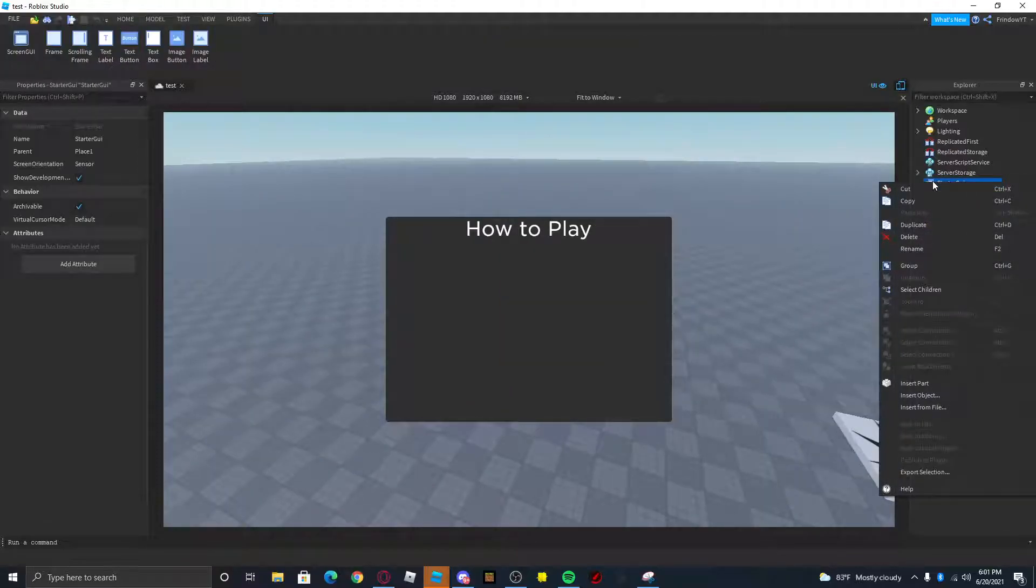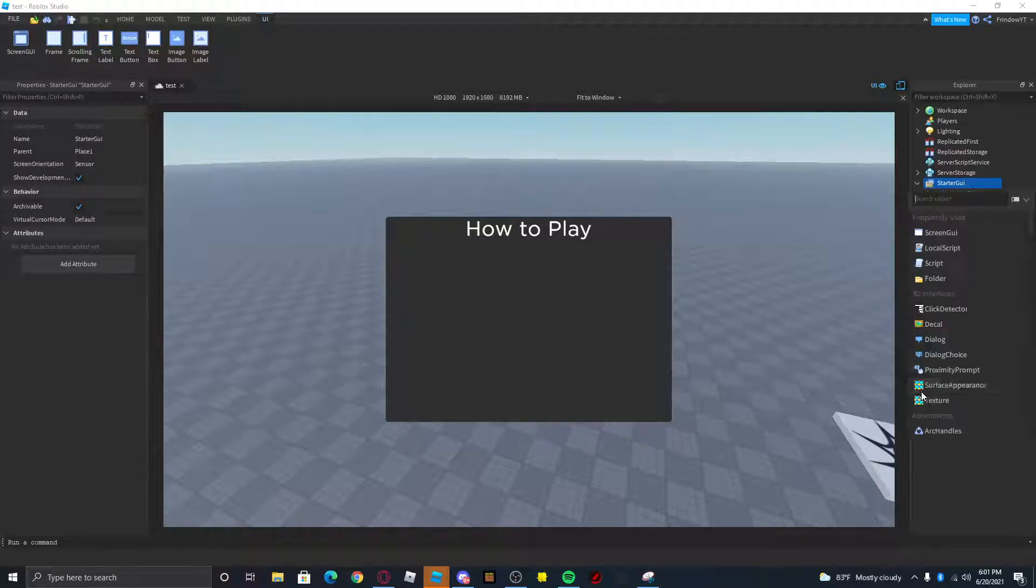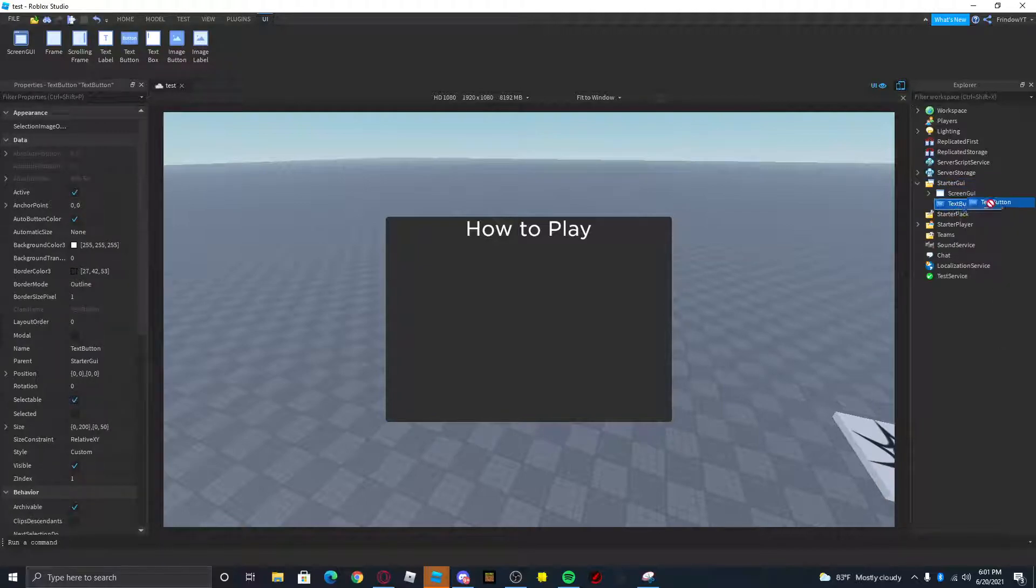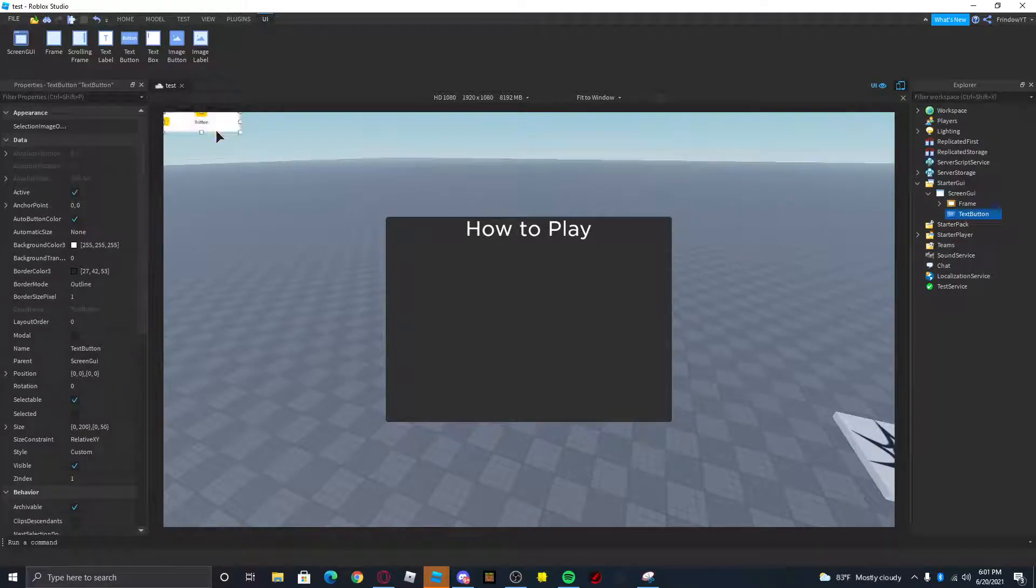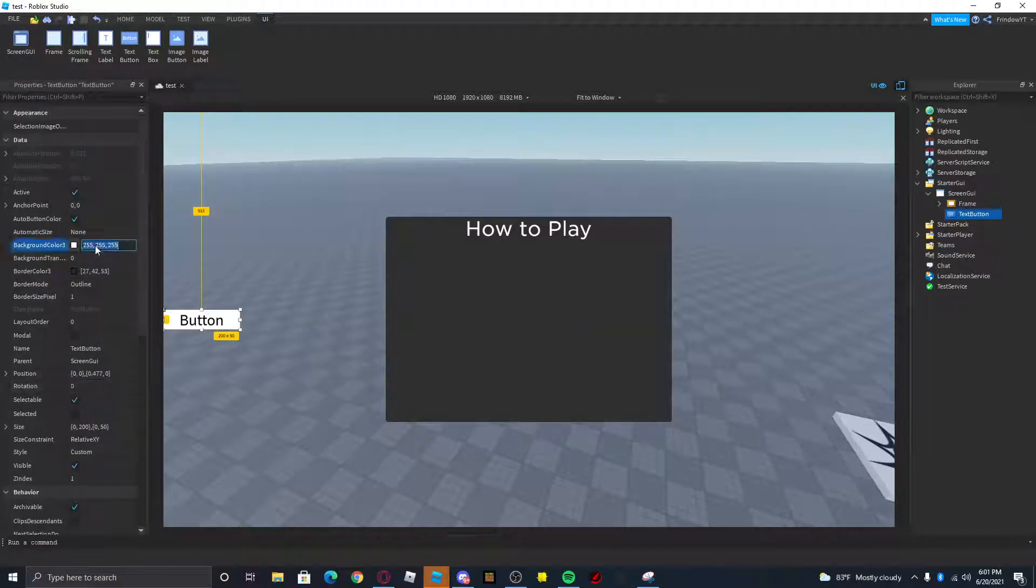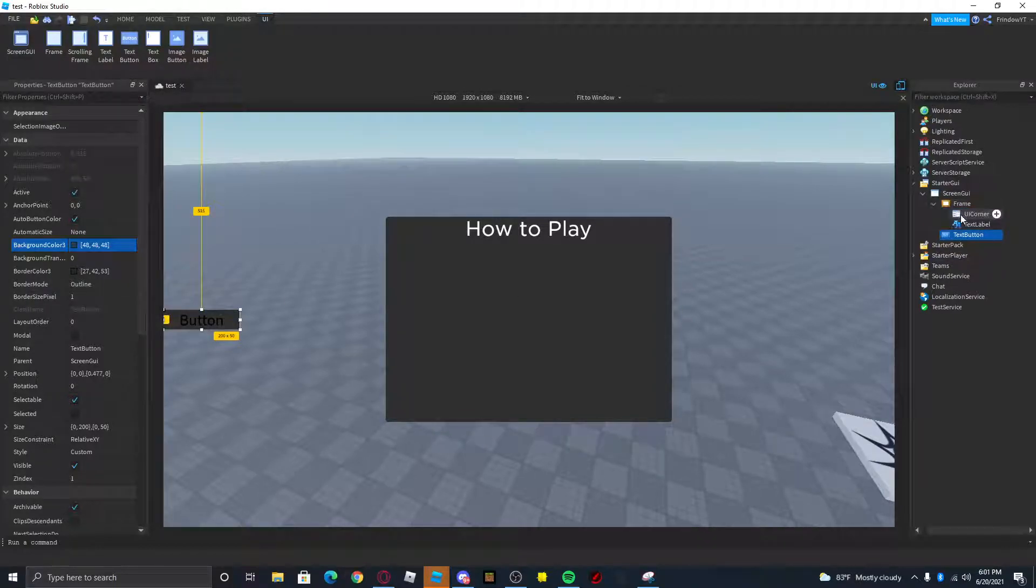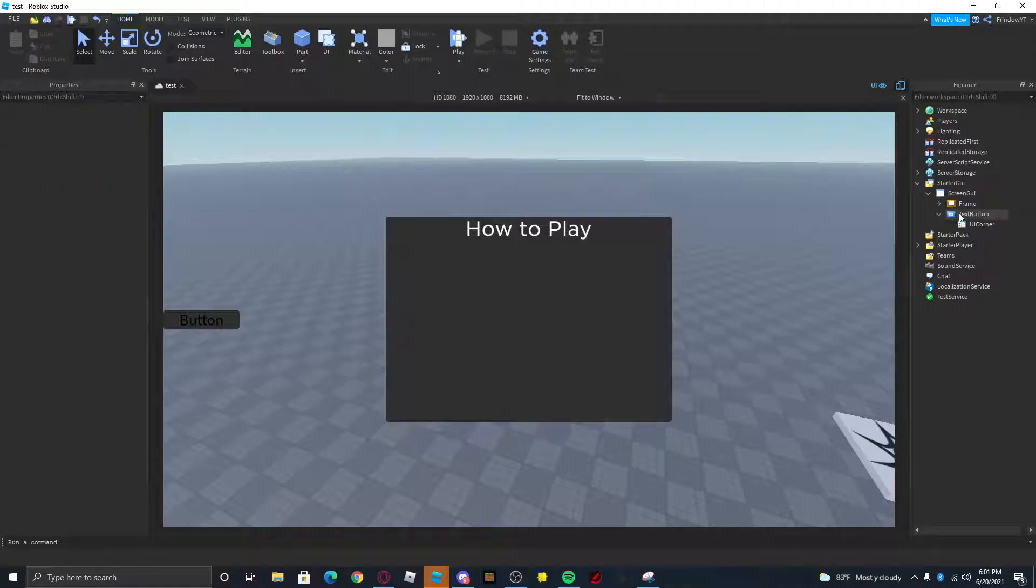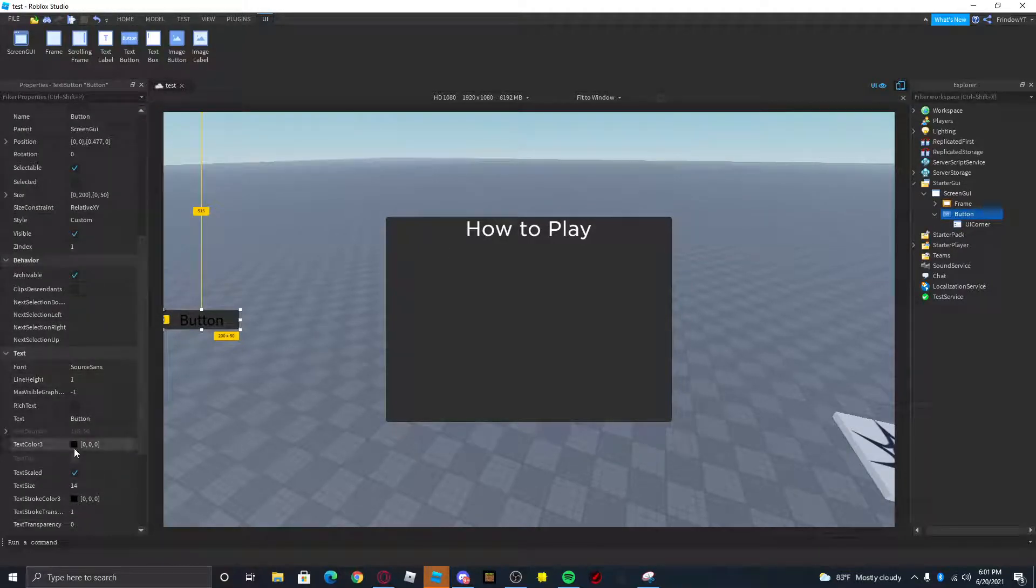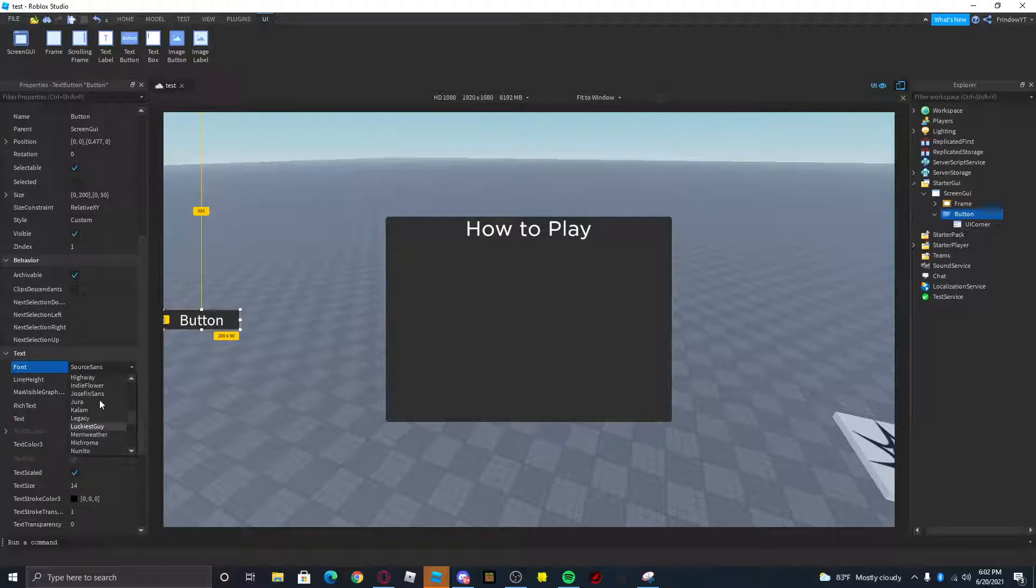I'm just gonna go ahead and insert a button like so, and we're gonna make this button inside the screen UI. Let's just center it to the right of the screen, set this to 48 48 48, and we can insert a UI corner into it if we want. Then we can just rename this button and customize it the way that you would like to customize it.